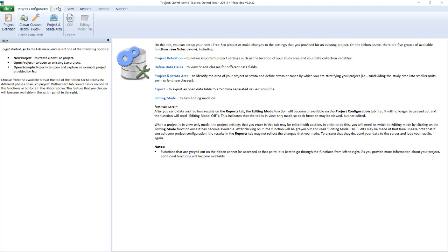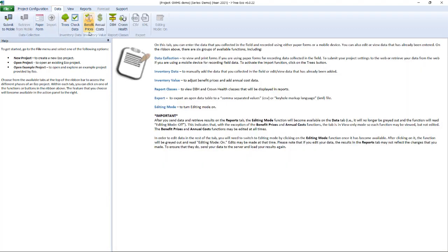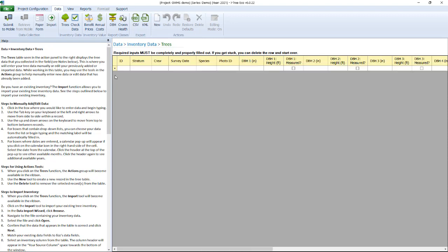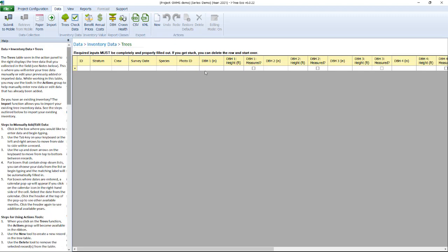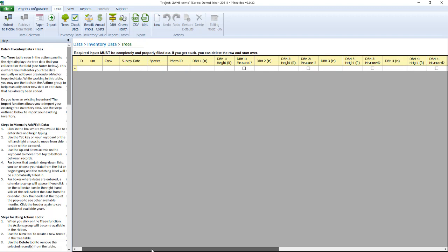At this point there are multiple ways that you could actually enter data into a project. You can manually collect data on a spreadsheet or a form and then manually enter it directly into your project. So there's a lot of fields and I've just opened up the data trees tab to show you what that looks like.